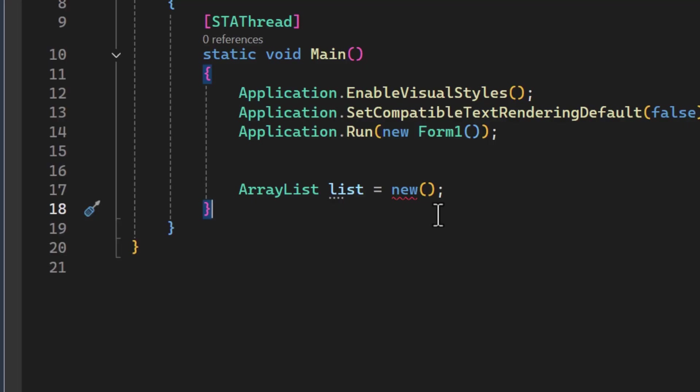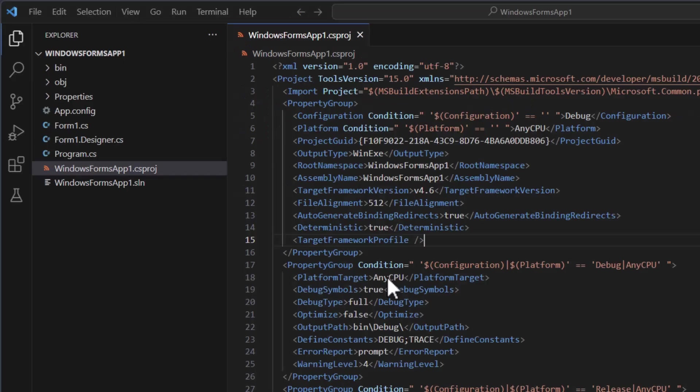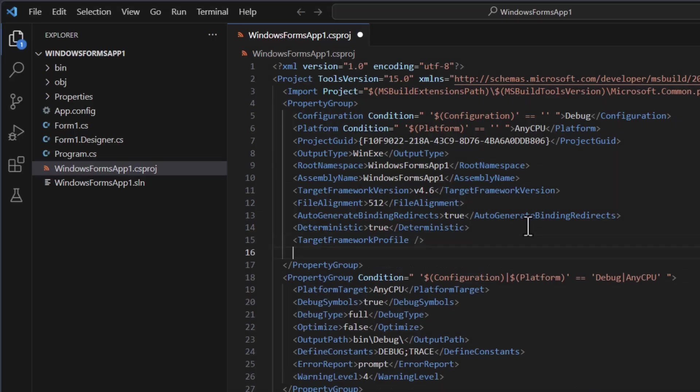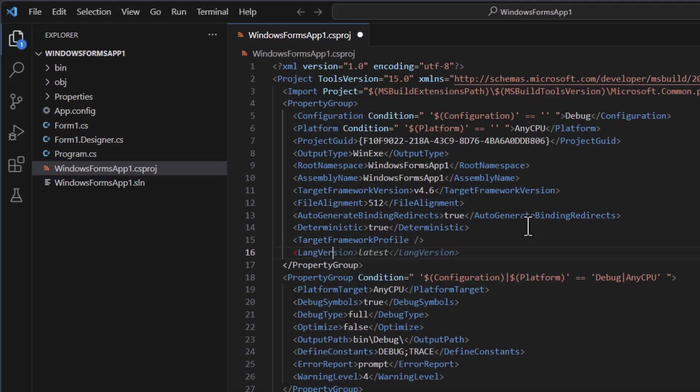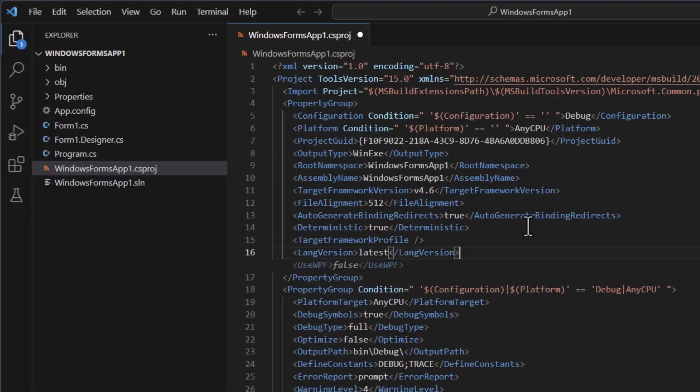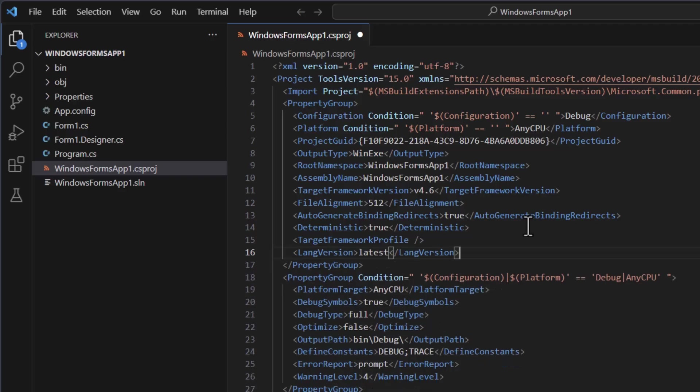So I'm going to open my csproj file. And I'm going to open it here in VS Code. I'm going to add a lang version property here and just give it the value of latest.